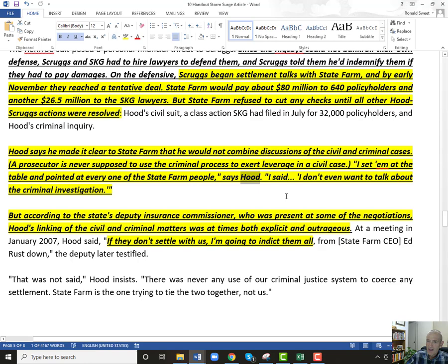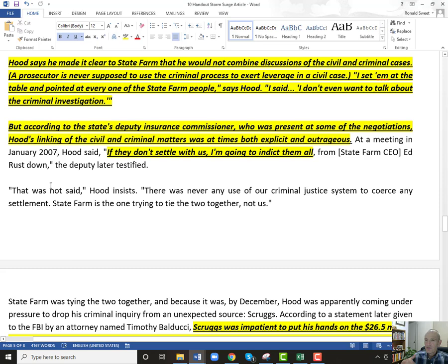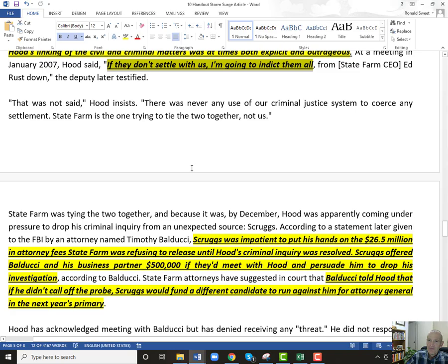Now Hood knows that he cannot tie a criminal investigation to a civil one — that's just not legal. He even says he doesn't want to talk about the criminal investigation, but it certainly appears that's what was going on. The State's Deputy Insurance Commissioner who was at these negotiations saw Hood's linking of the civil and criminal matters as being both explicit and outrageous. They claimed Hood said: if they don't settle with us, I'm going to indict them all. You cannot do that.